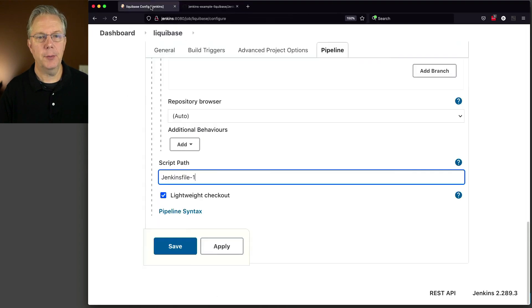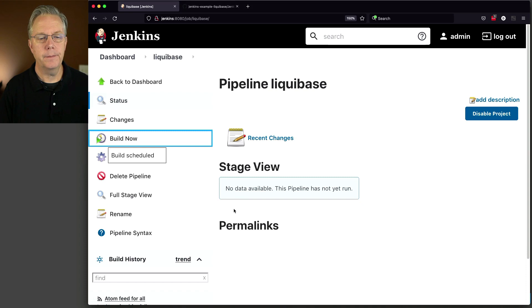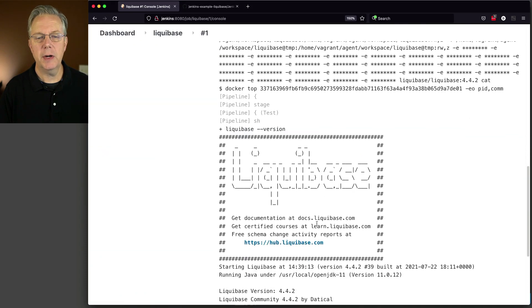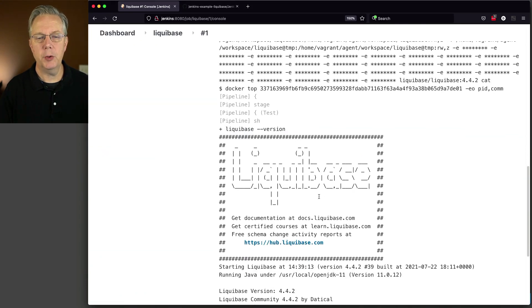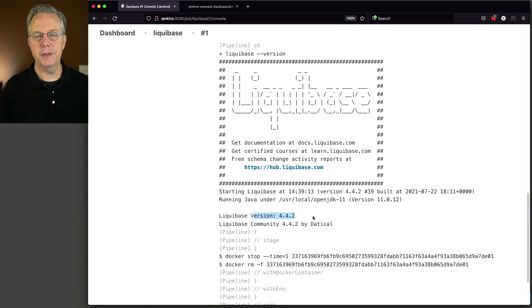So let's go back over, click save, and click on build now. So we start up, we do Liquibase version, and we can see here that the version is 4.4.2.